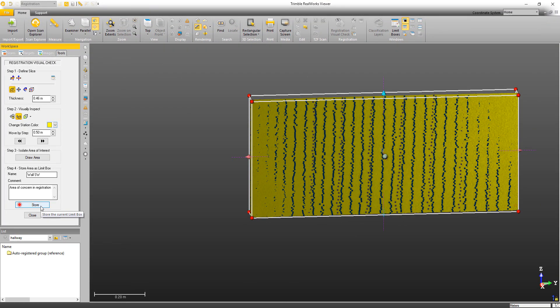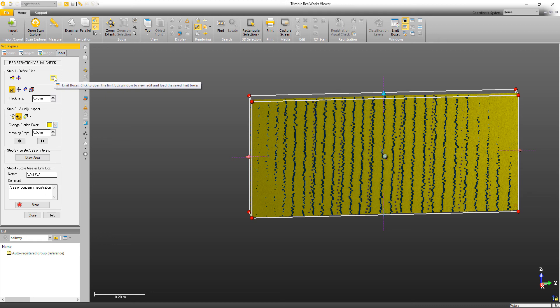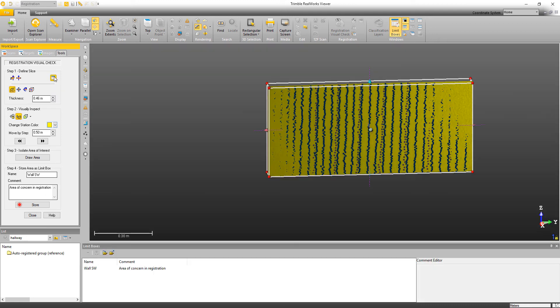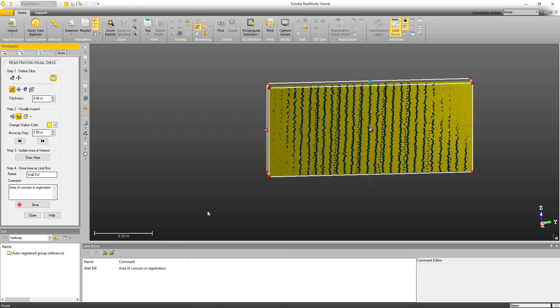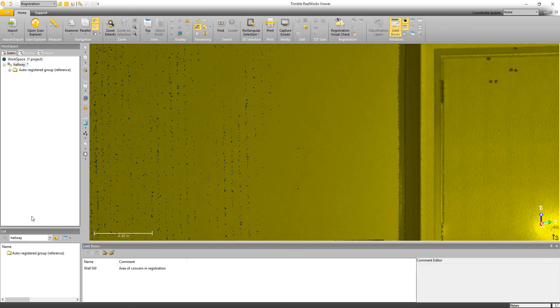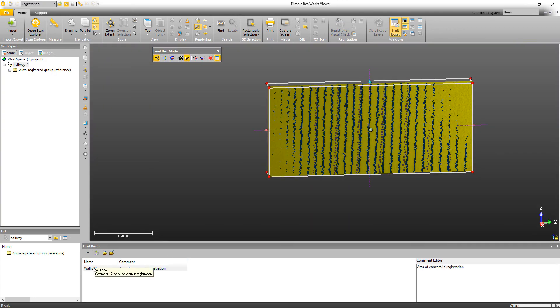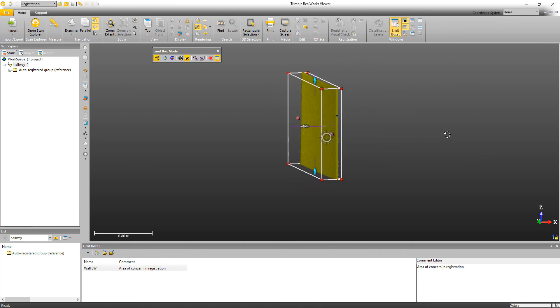And now if I wanted to bring that up later, I could come up here, click on this icon to open the limit box window. So I'm going to click there. Now I see all of my limit boxes that I've saved. I've only saved one so far. But if I was to close the tool, I could just come down here and double click on this to open that limit box.